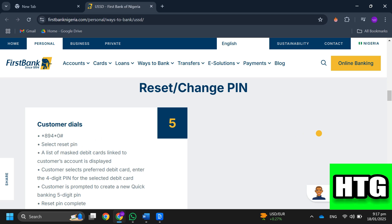Step 6: Complete the process and your PIN will be successfully reset. That's how you can reset your mPIN on the First Bank mobile app. That's all for this video.